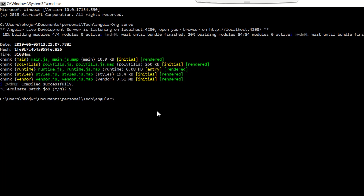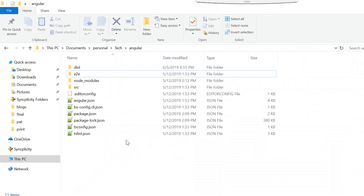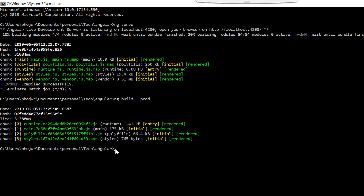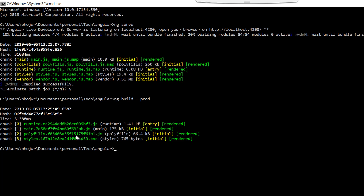To deploy this application into PCF we need to ensure that we build the application in a production way. To build the application for production we need to run the command ng build --prod. When we run this command it creates a dist folder where it puts all the files required at runtime to run the Angular application. It also applies minification and chunking to minimize the code, making the size smaller for faster deployment and runtime on PCF.